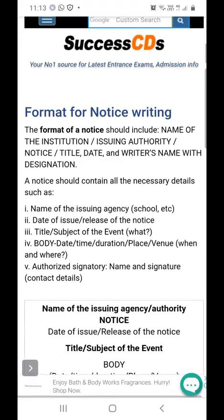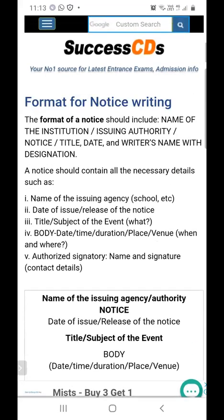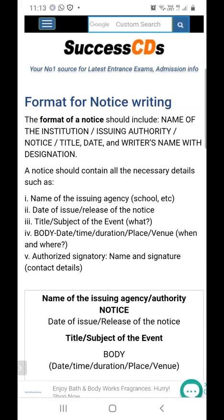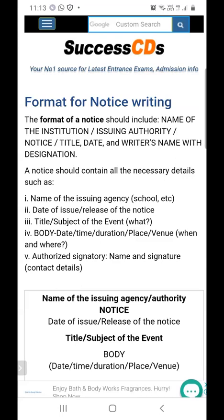Now let me come to the format for notice writing. One important thing to keep in mind is that a notice is always written in an enclosed box — in a square. If you are not giving the notice in a square, your marks will be deducted for that. That is the first thing to keep in mind.